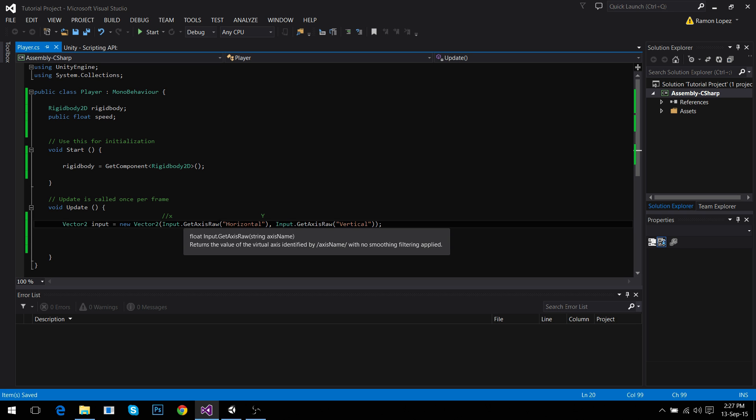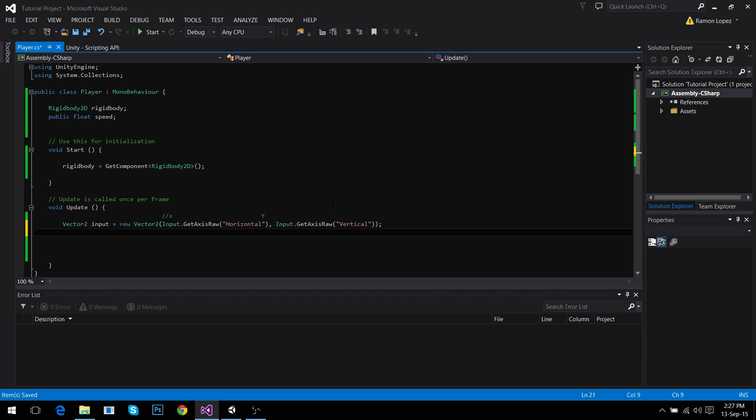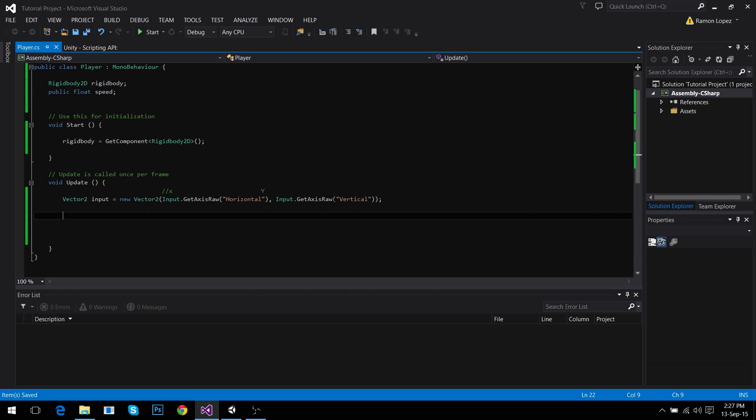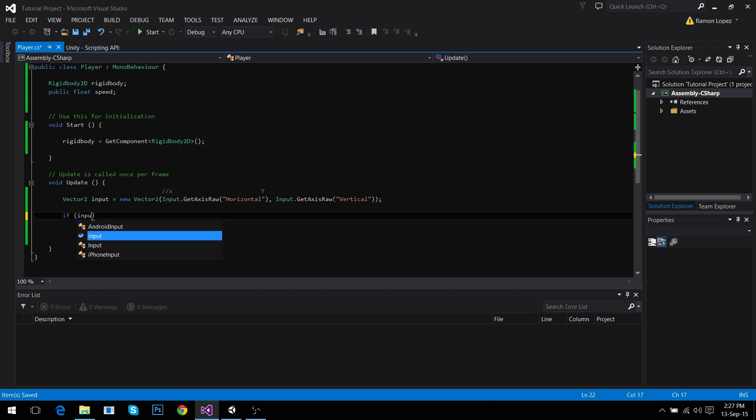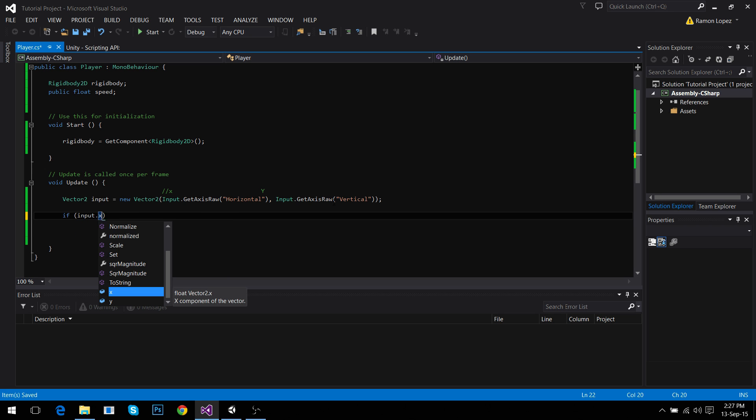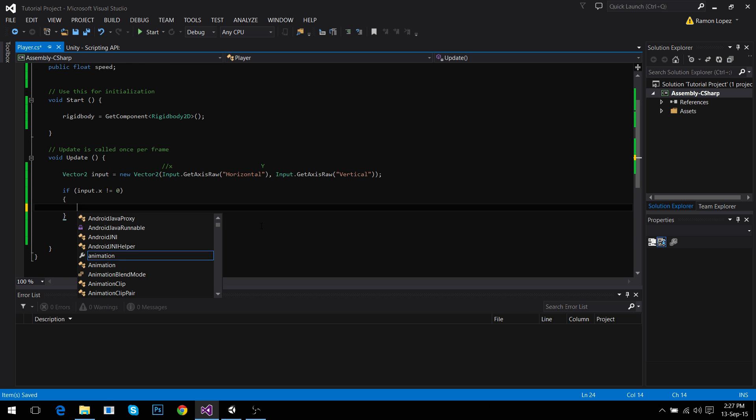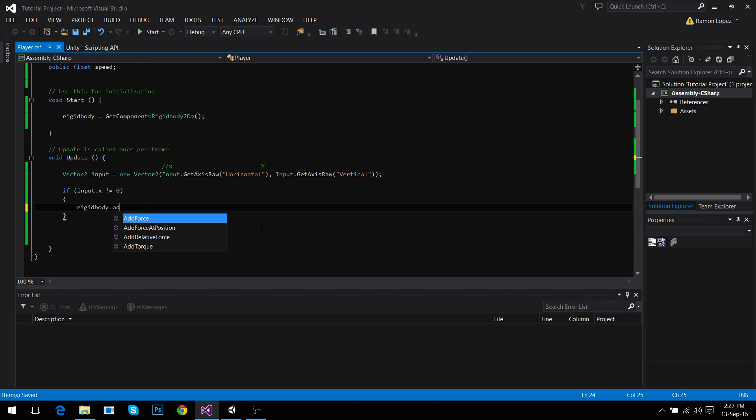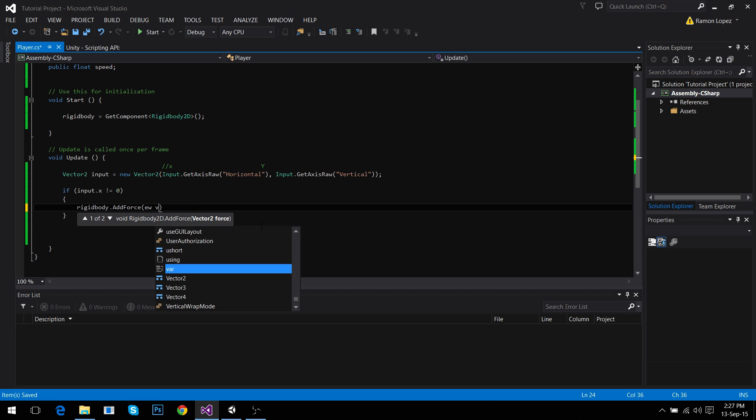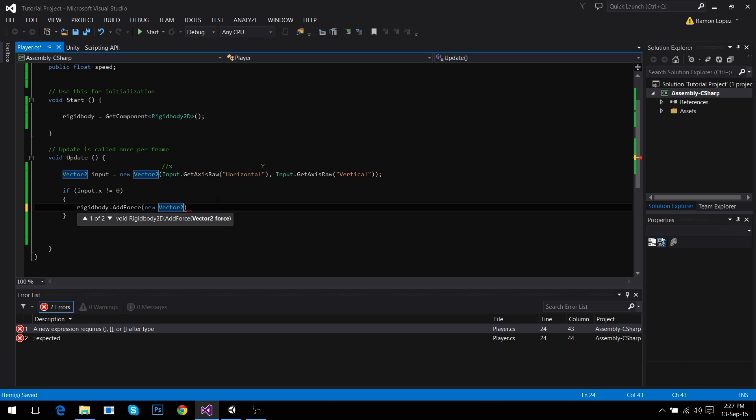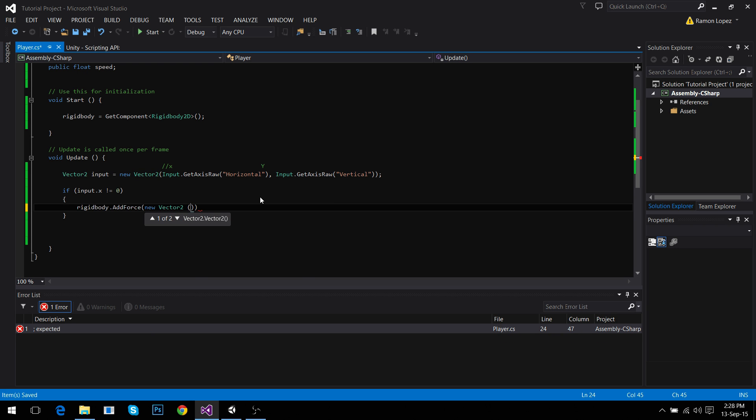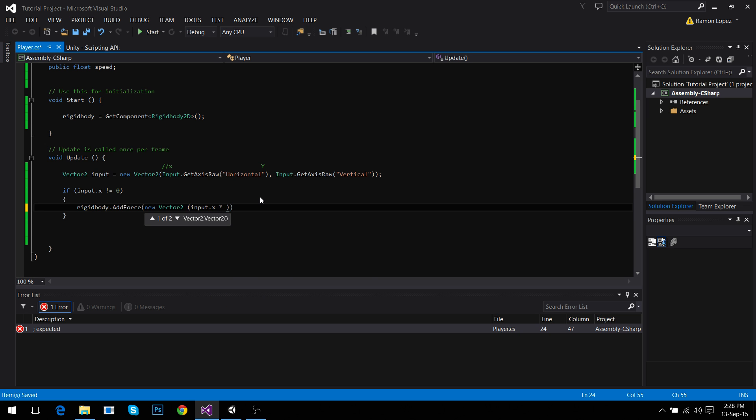So we're going to pick this. Now, depending on what the player is doing, we need to check if he's doing anything at all on the x-axis. If he's doing anything, it's not 0 of course. It's either 1 or minus 1. If it's not 0, we're going to add force to the rigidbody. Rigidbody.addForce. Now, we're going to add a new vector2, a new vector2 because we need x and y and we need new because it doesn't exist, we're making it. So the new vector2 is going to be input.x, whatever he's pressing, times speed and nothing in the y-axis for now.